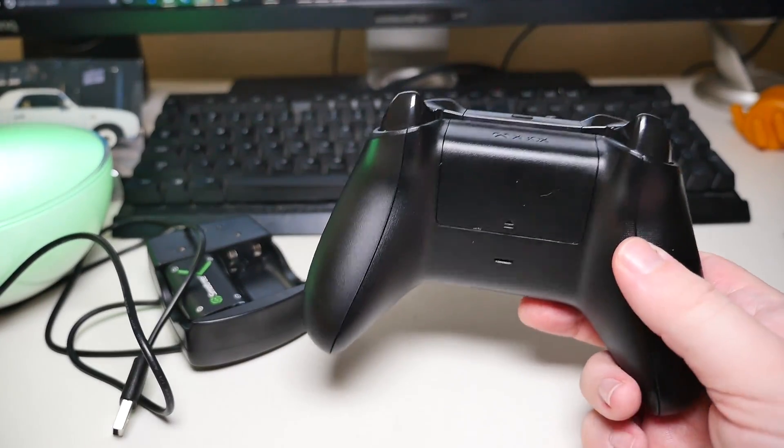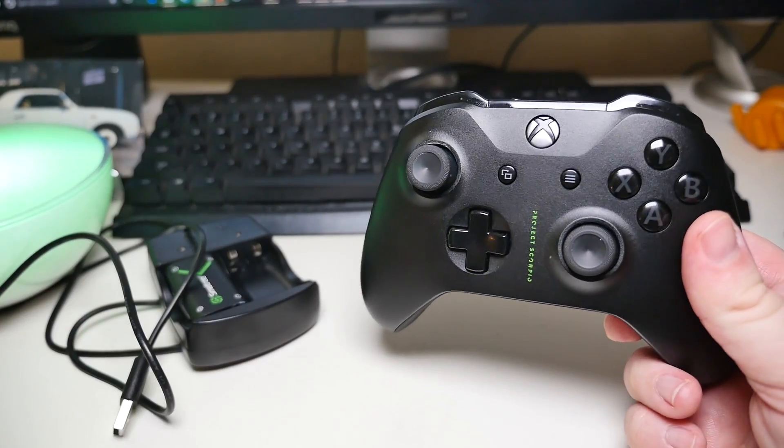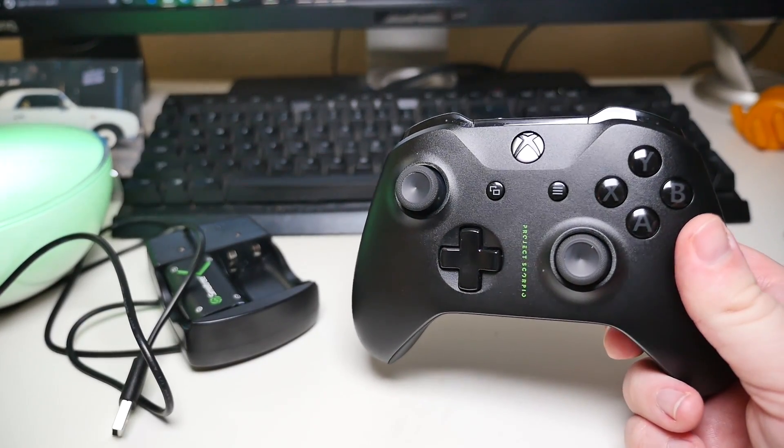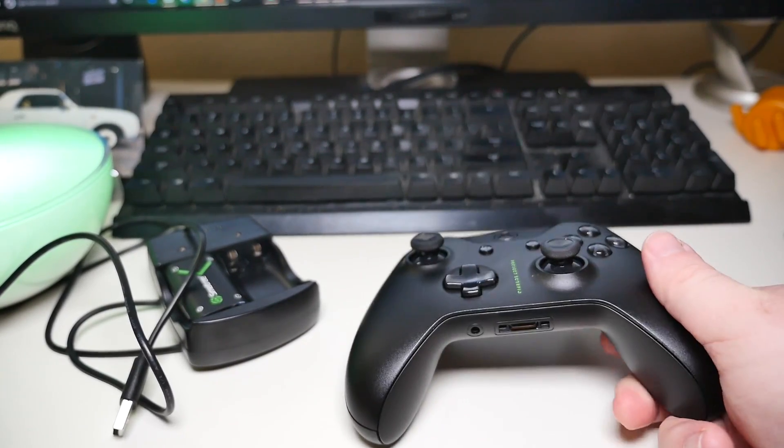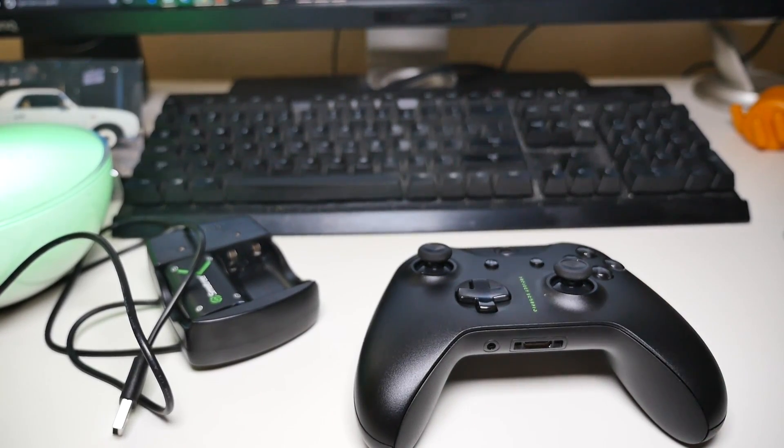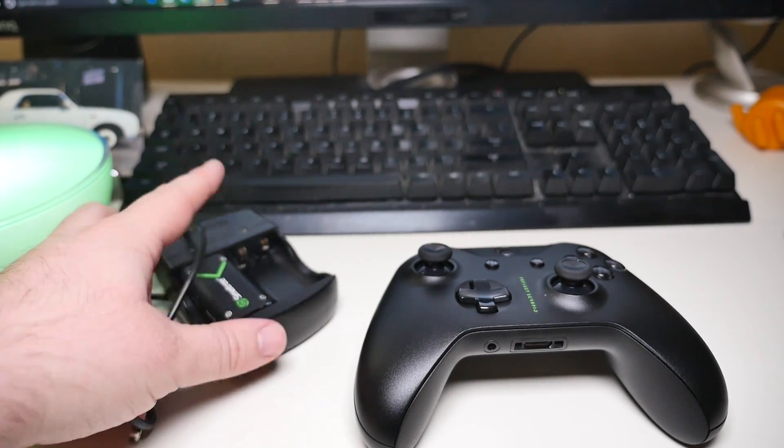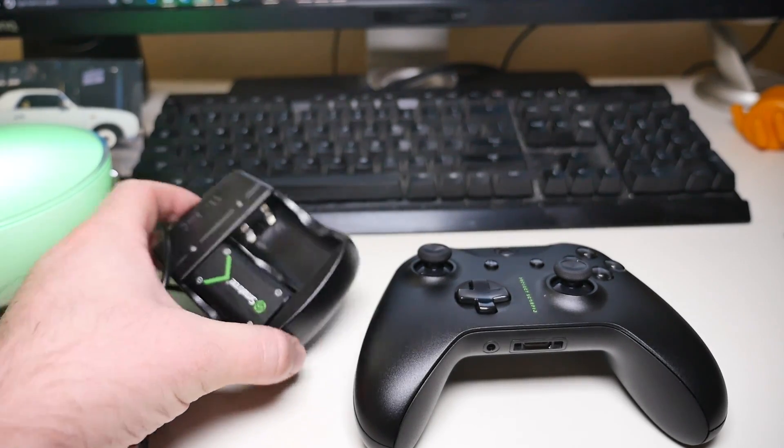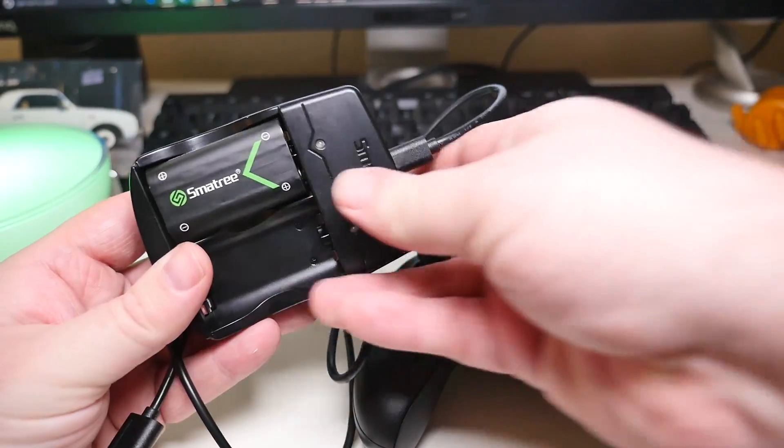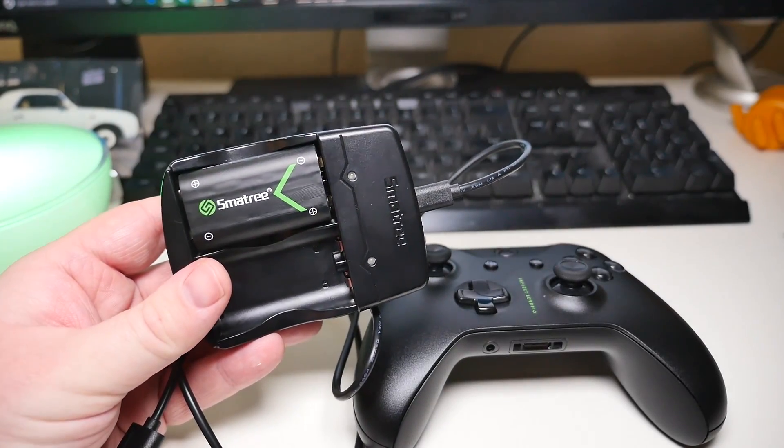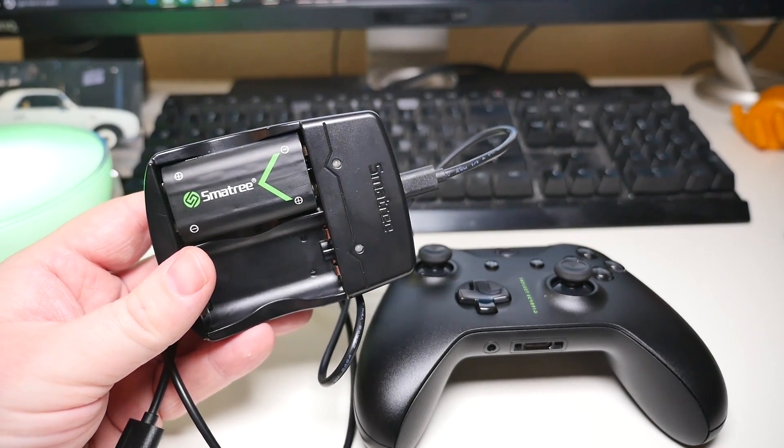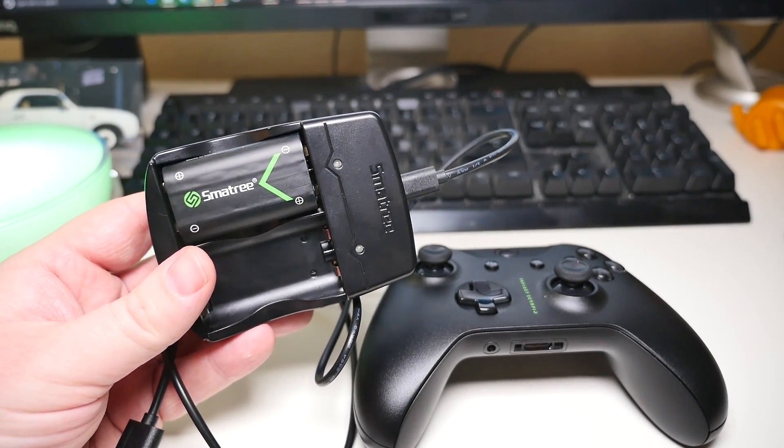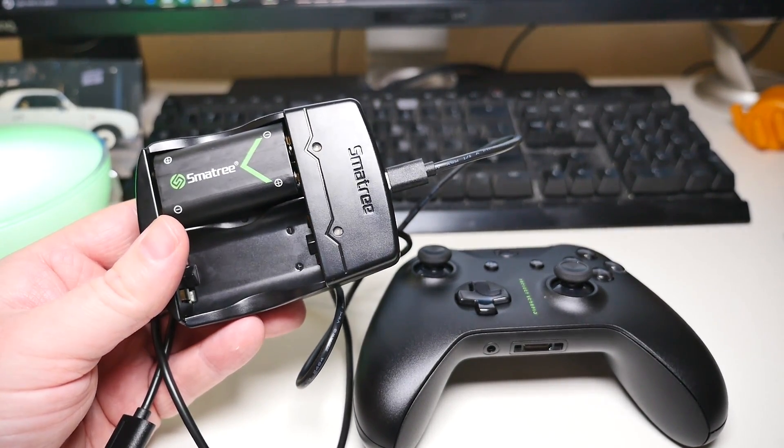They work fantastic, guys. I can't stress how well they work, so if you need rechargeable batteries for your Xbox One, check these out, guys. Smatry. It's almost like if you're from Boston, which I am. Smatry. Check these out.